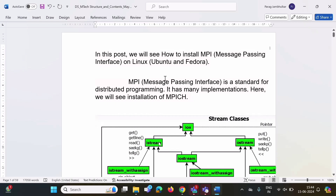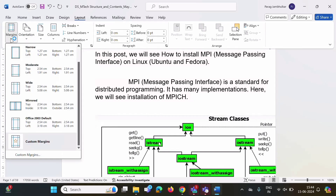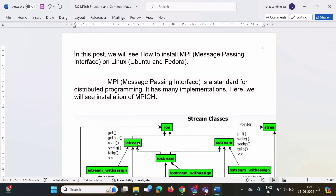What we will do is change the margin. After clicking on Layout, here we have the Margin option. We will choose one margin option — I am choosing Narrow, but you can choose any option as per your requirement. Now there is no problem with the text; it has been adjusted automatically.